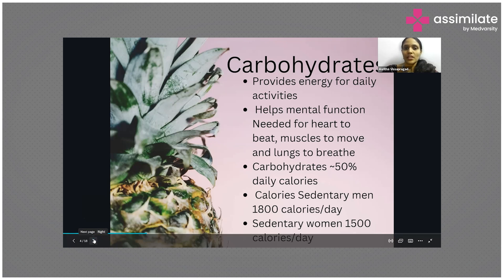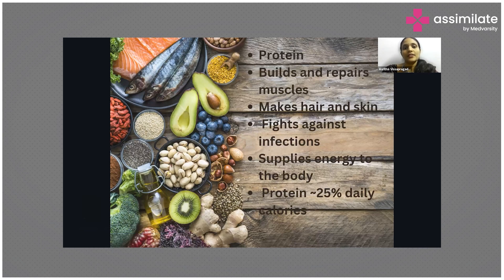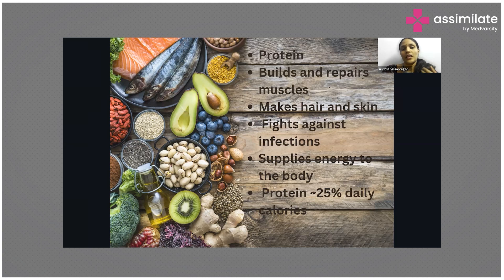Coming to proteins: if carbohydrates are like the engine of a car, then protein is like the structure of the car. When you sit in a car, you have seats and doors — that's the structural part, related to protein. Similarly, proteins are required to build the structure of our body. Our muscles, tissues, and even our cellular structures are made up of protein.